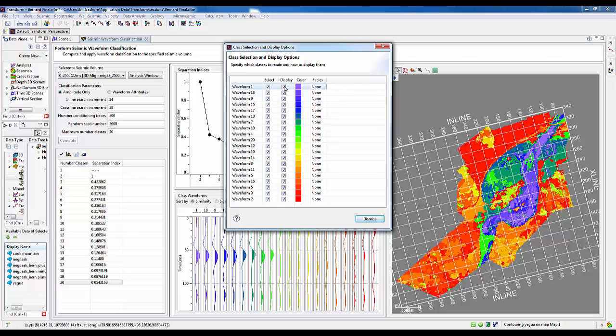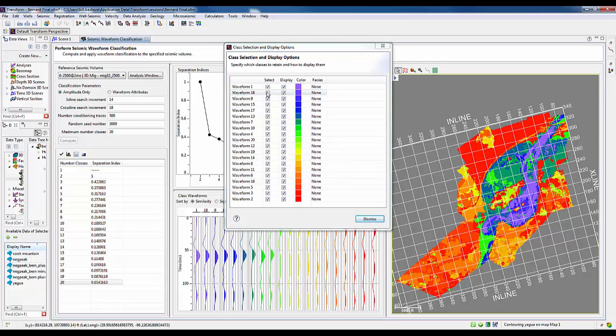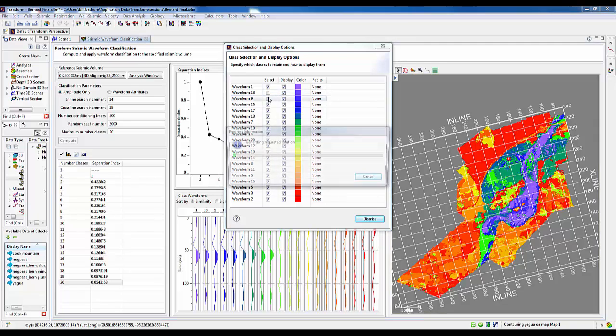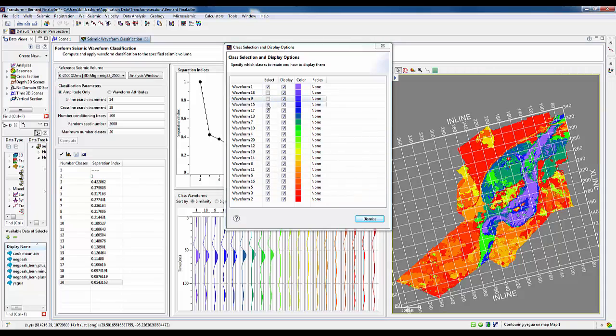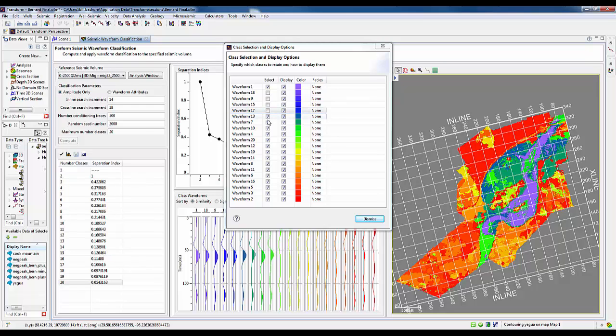Both from a display perspective as well as actually deactivating waveforms, re-solving the solution with the reduced number of classes.